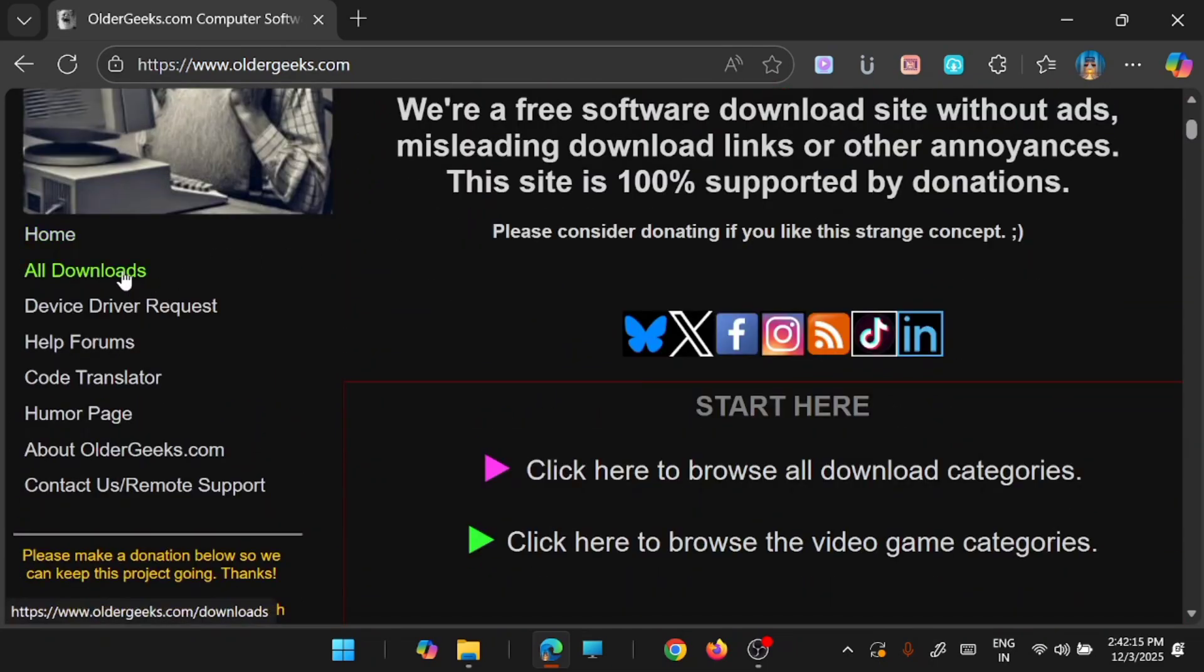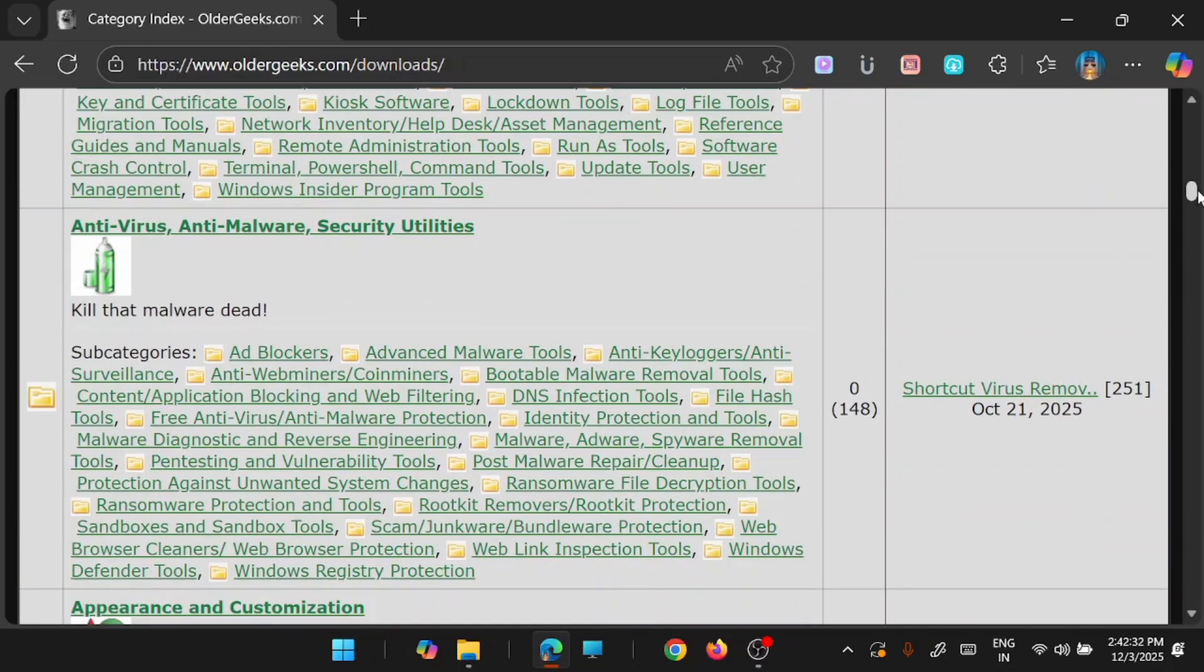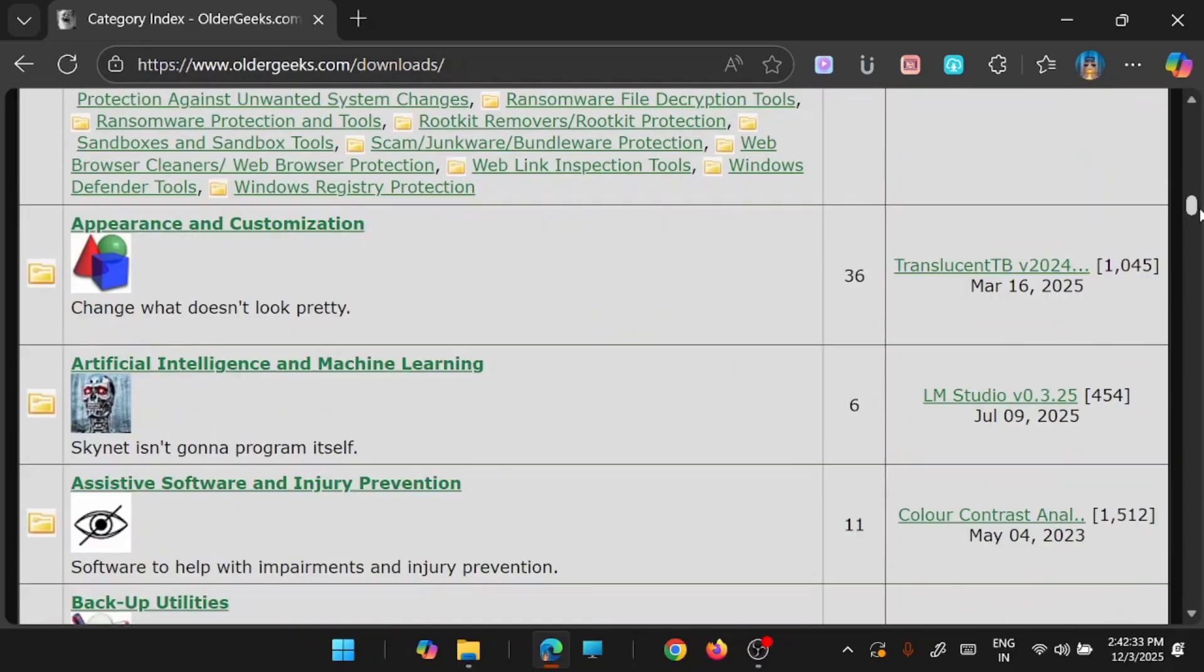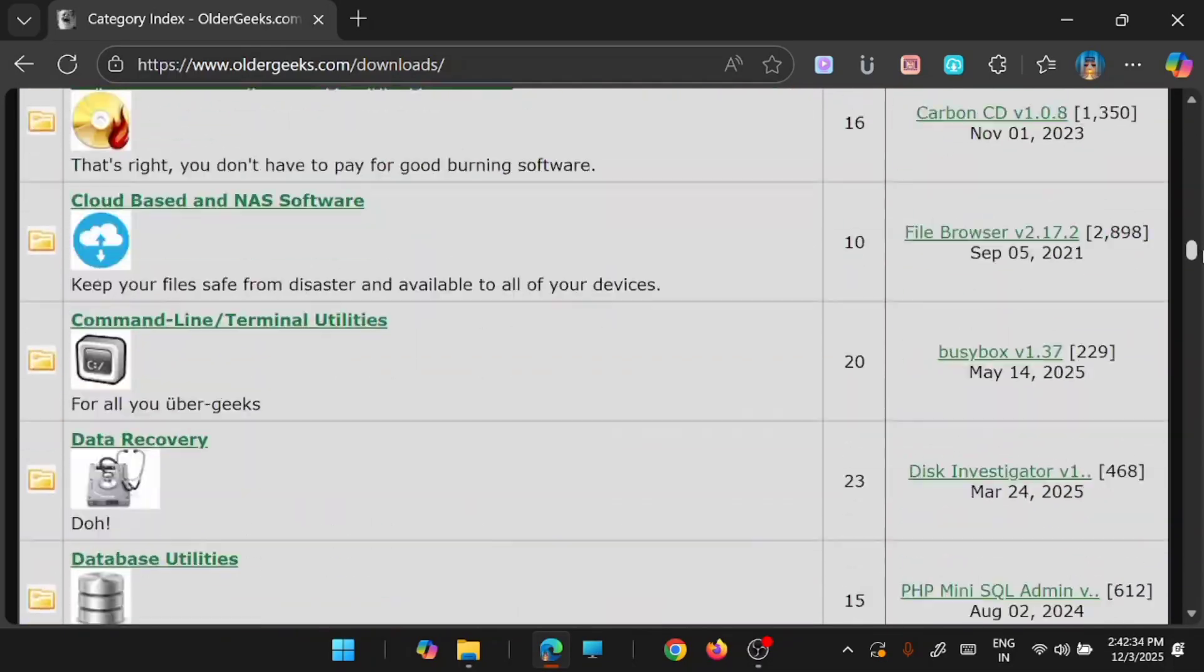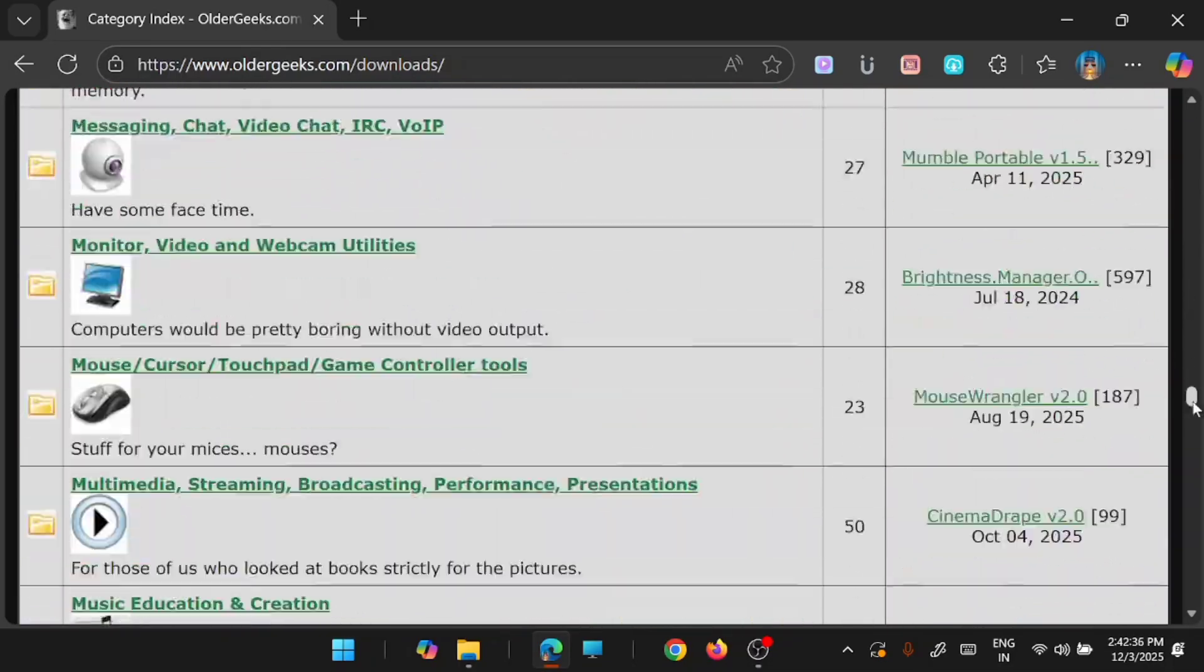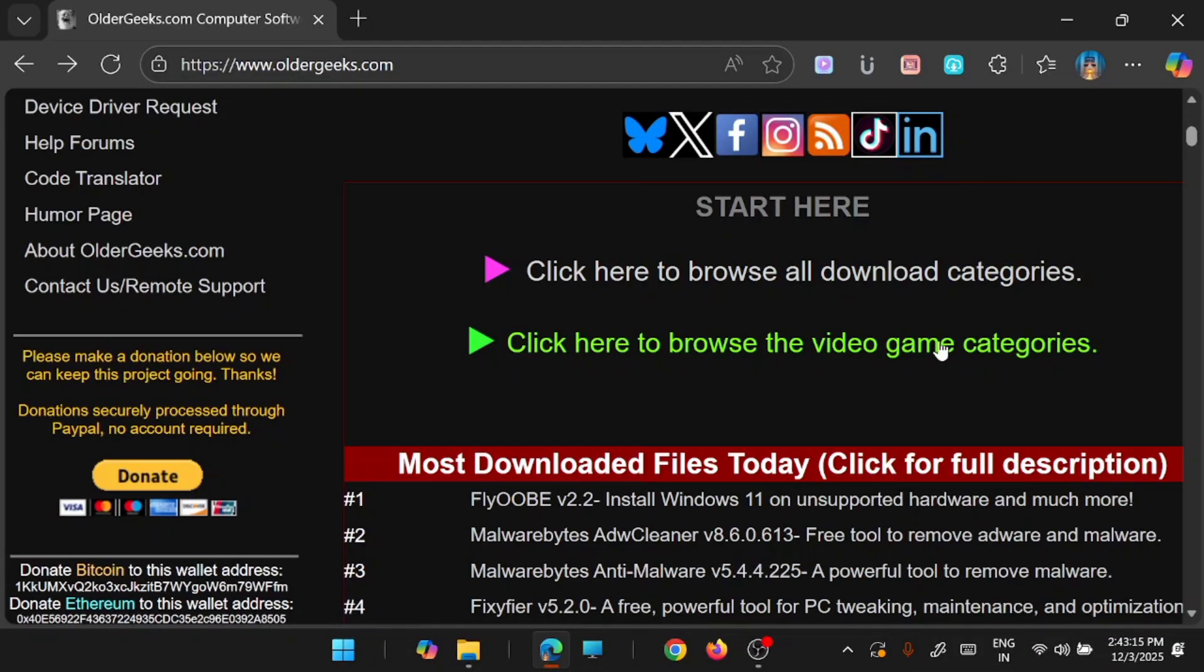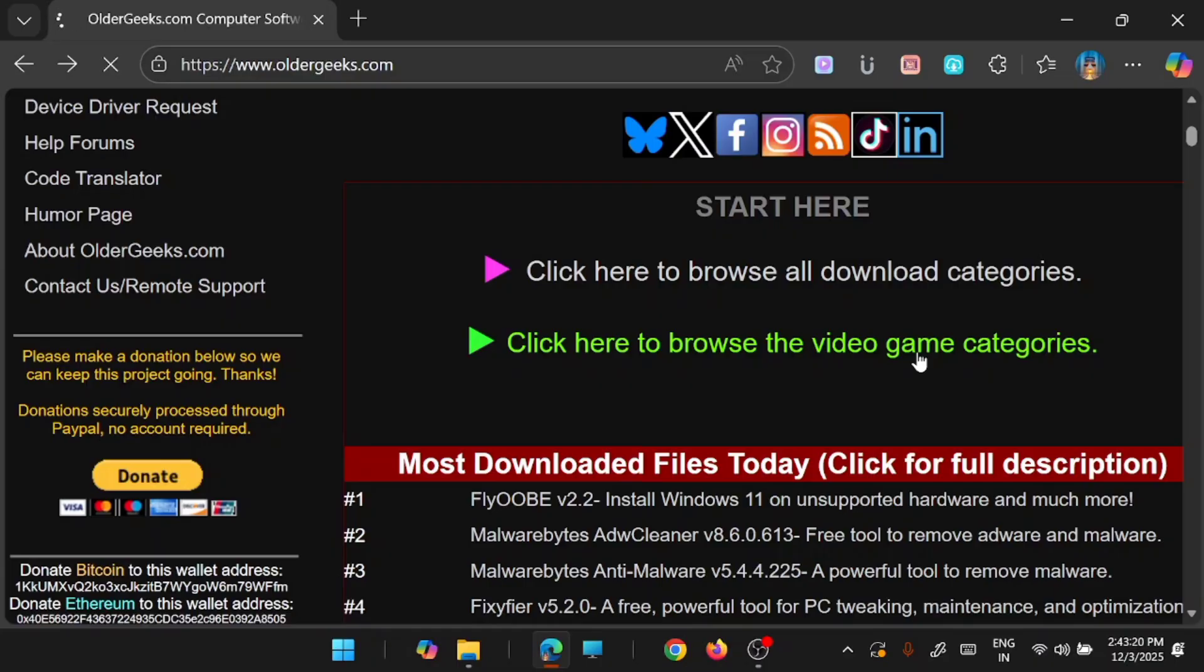So you can have a look at it in detail. Just search for the application which you are looking for and if you go to the all download section, you will be able to see a lot variety of freeware downloads from here. Now there is another section for game download categories. If you click on video game categories,